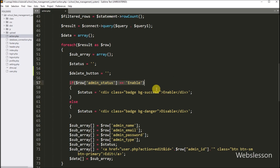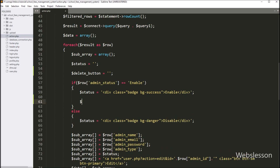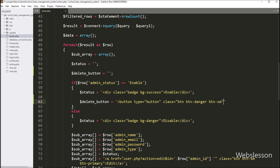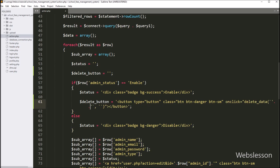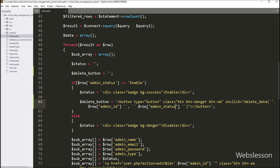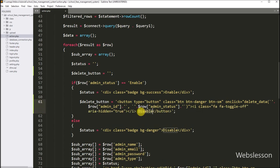So when user status is enabled, then the disable button must be displayed. In this block, we have to write: dollar delete button variable is equal to a button tag with type attribute equal to button, class attribute equal to button, button-danger, and button-small class. After this, we have to write onclick attribute equal to the deleteData function with two arguments. In the first argument we write the dollar row admin id variable value, and in the second argument we write the dollar row admin status variable. So this function will enable or disable user login status. In the button text, we write 'disable', so it will make a disable button.